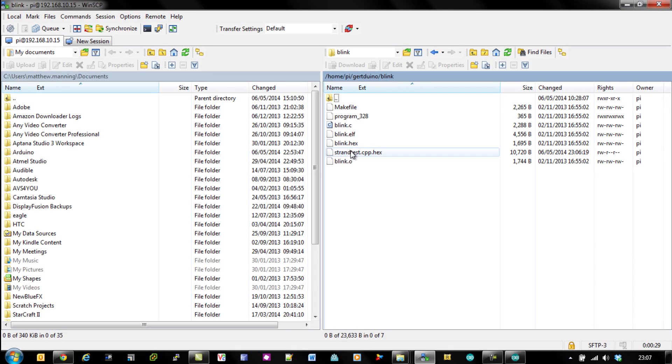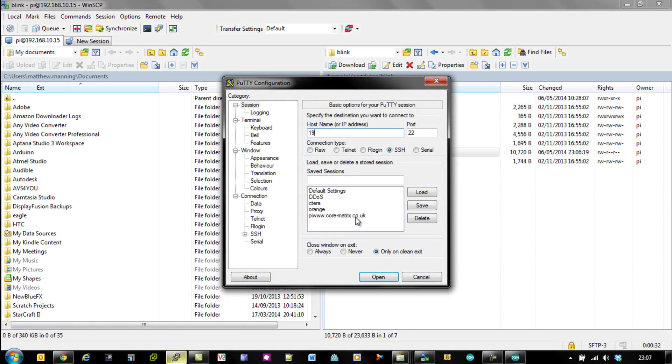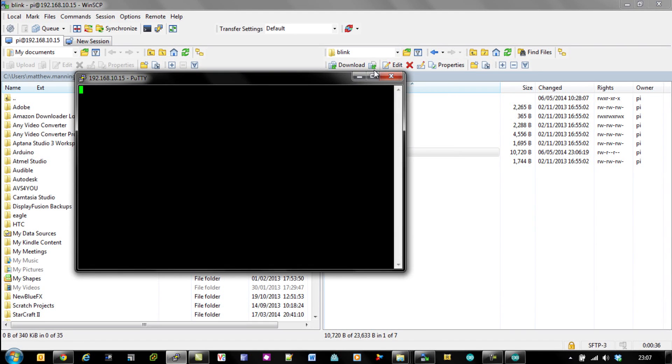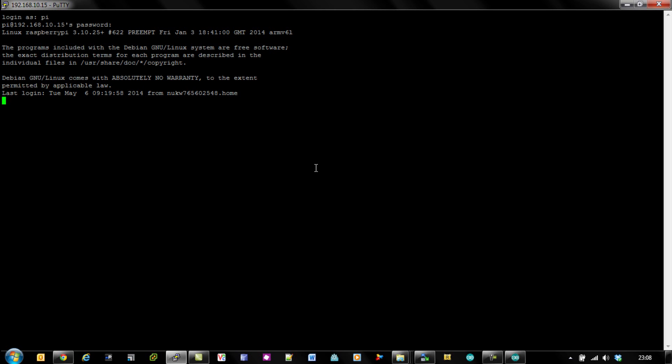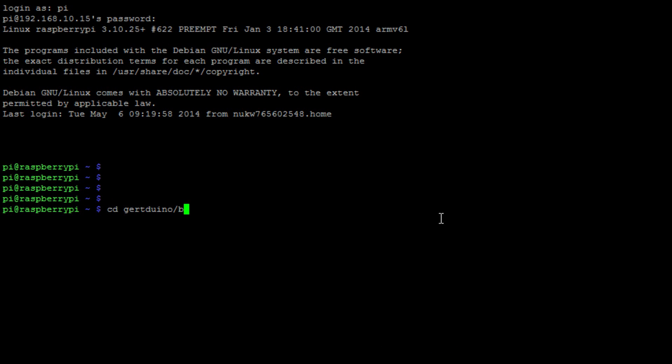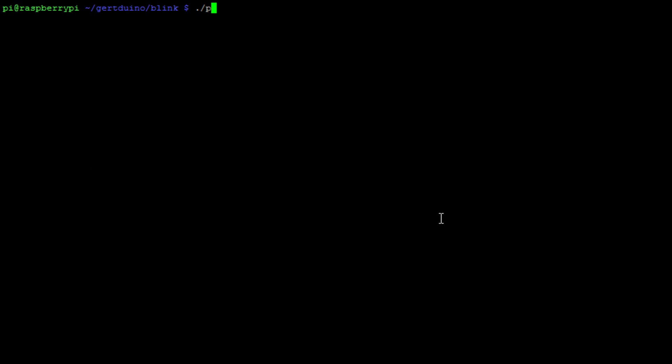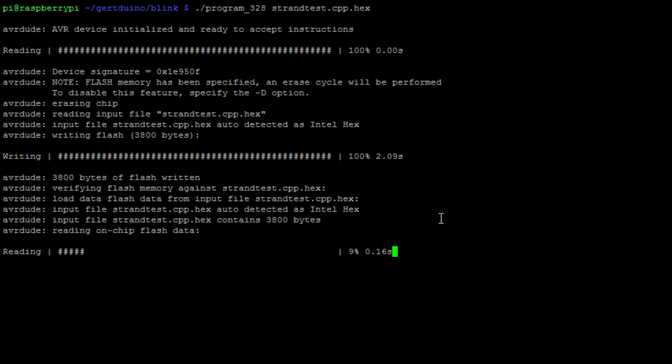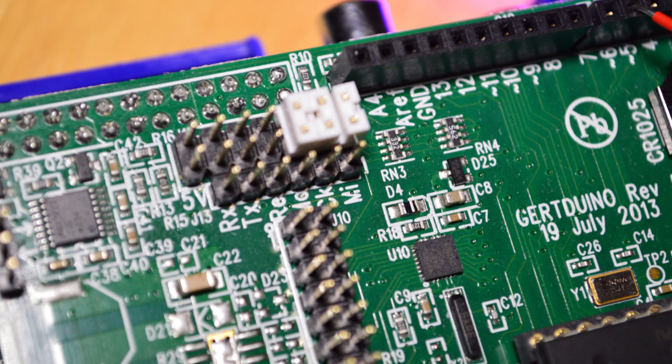Then I'm going to open up my SSH session using the program Putty. I'm going to go to that Gertduino/blink directory. Log in there, change directory to Gertduino/blink. In there you can see the strandtest.cpp. I'm going to use the program_328 to upload that to my Gertduino.